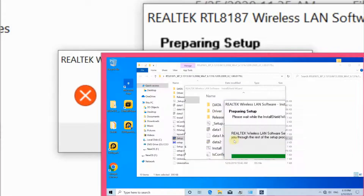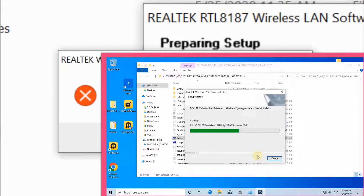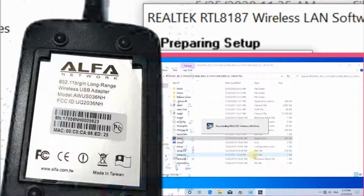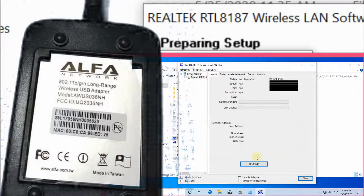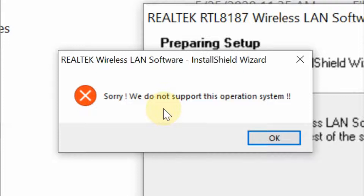However, you can install another driver without this error, but you will not get the correct MAC address of your adapter. So the solution is to install the driver in compatibility mode, as follows.